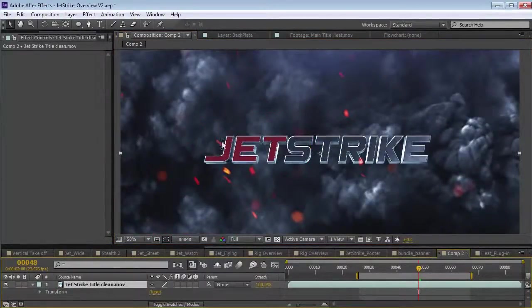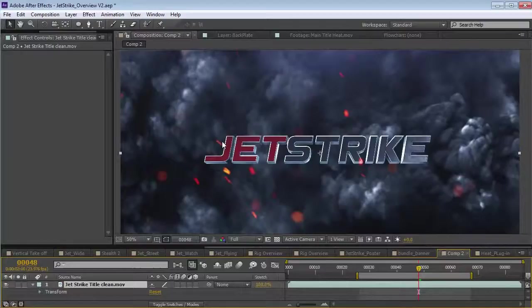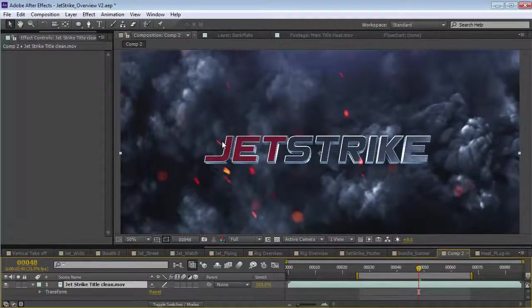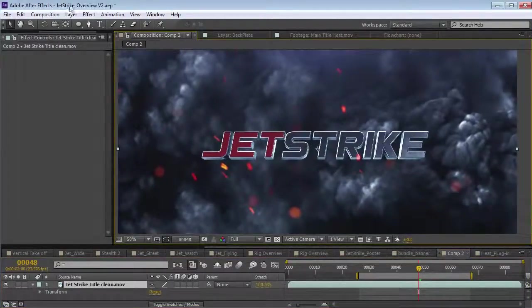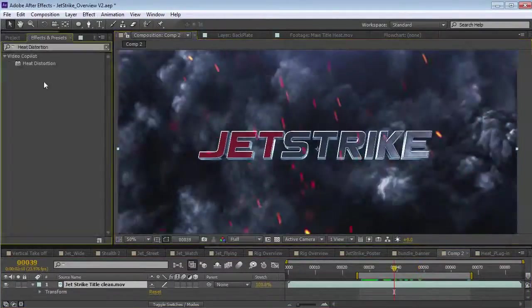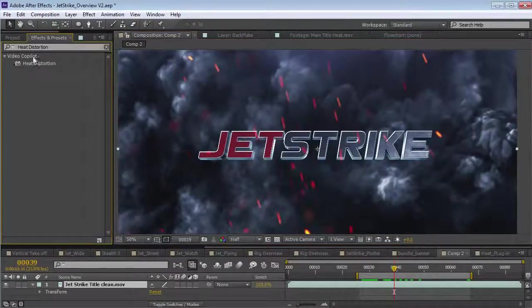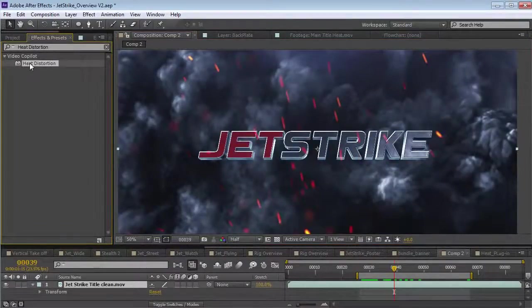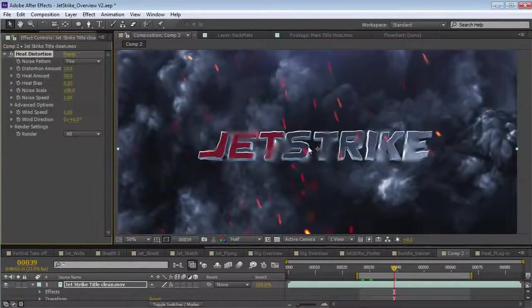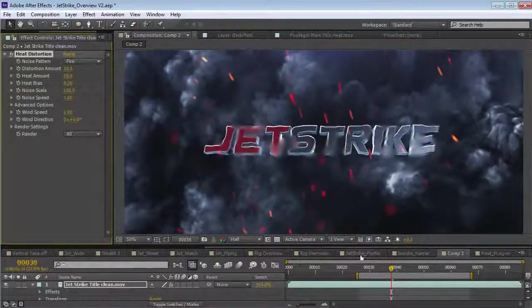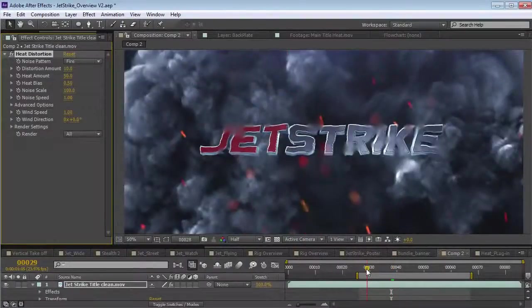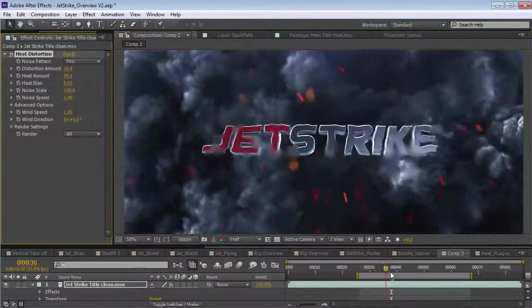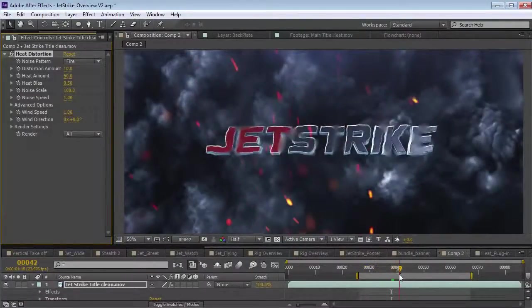So, instead, we decided to create our own Heat Distortion plugin. And, of course, we had to make it good. So, here we have the Video Copilot Heat Distortion. Drop that on our footage. And, right away, we can see a completely different look.